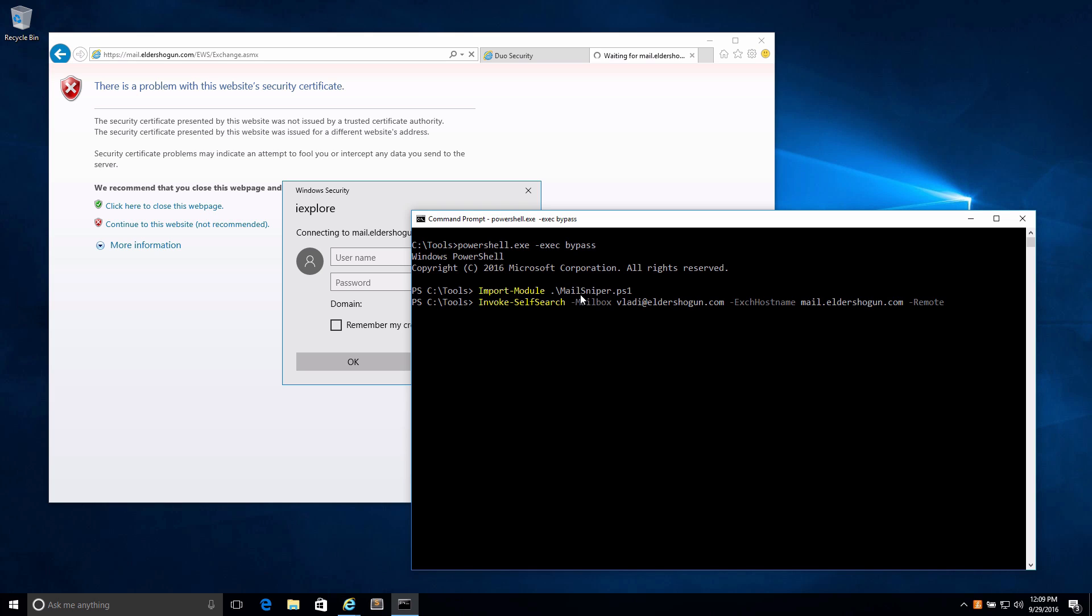Instead of using the current user's credentials that you're logged into the command terminal as, it will actually pop up a box that asks for your credentials to log in remotely over the internet. Let's run this.